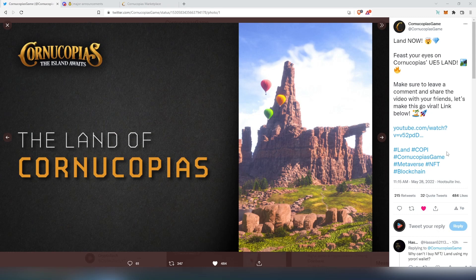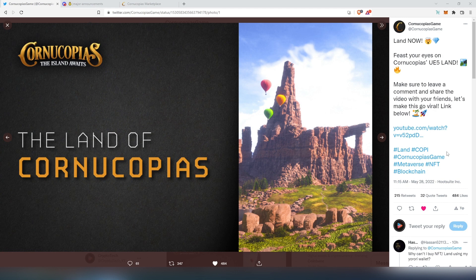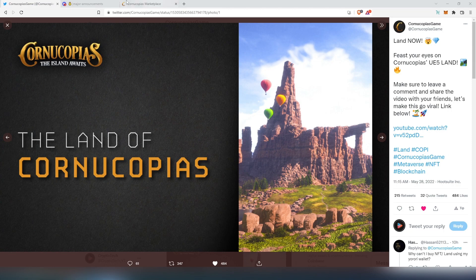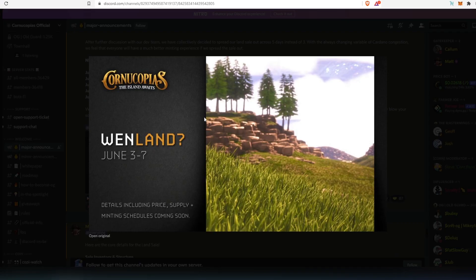What's up everybody? Finally, this day has arrived when Cornucopias announced their land sale. So in this video, I'm going to be talking about when land sale is going to happen, prices, and what you need to do to purchase Cornucopias land. First, we're going to go to their Discord channel and right here in announcement, here's what they posted.